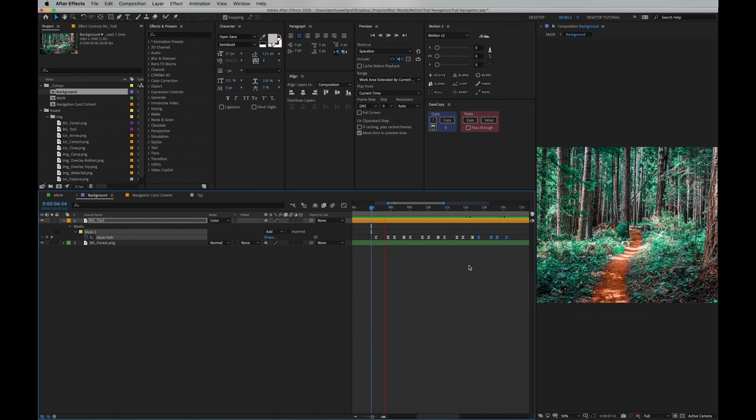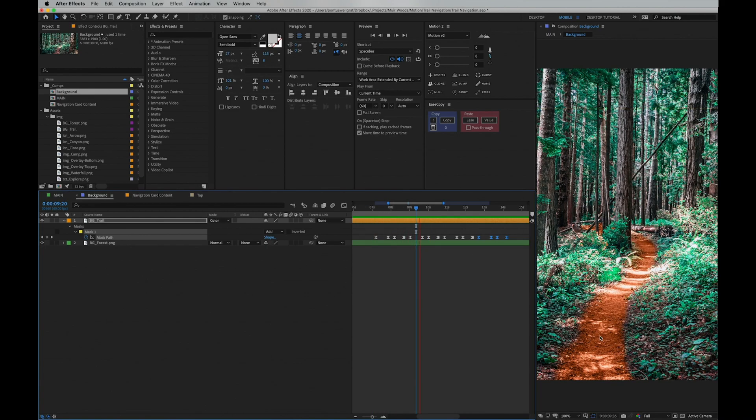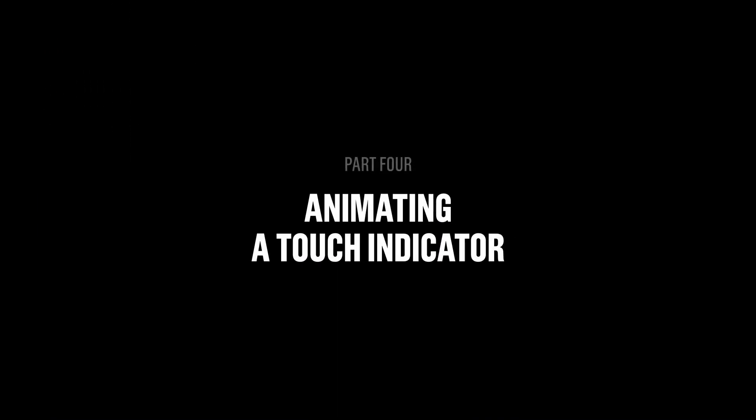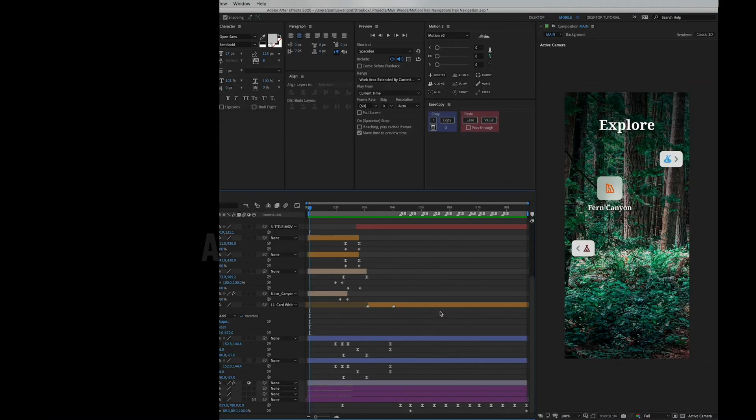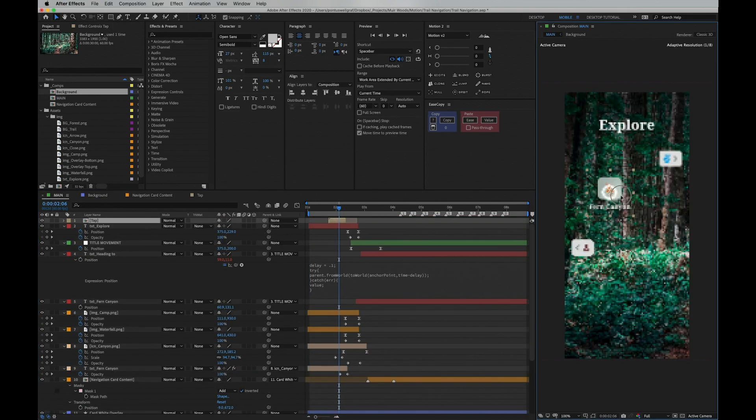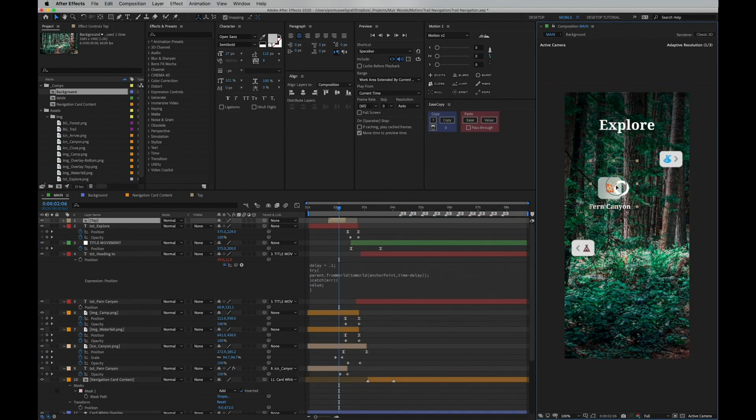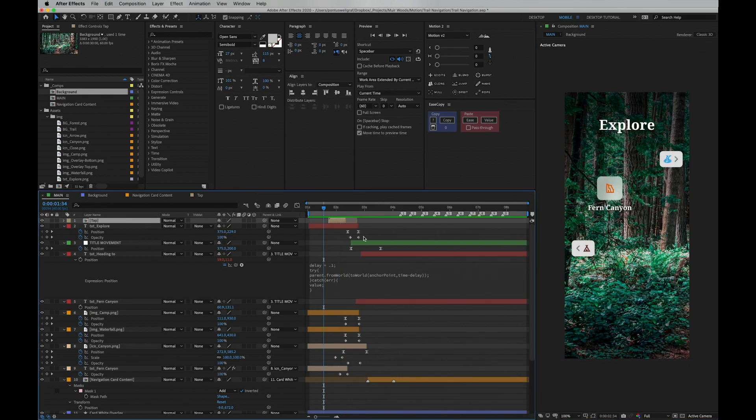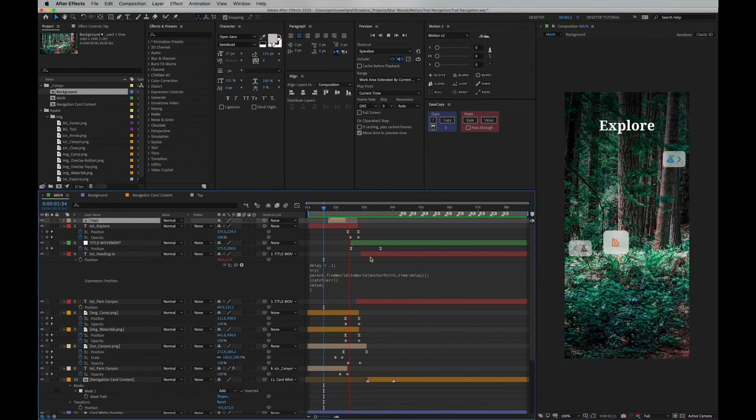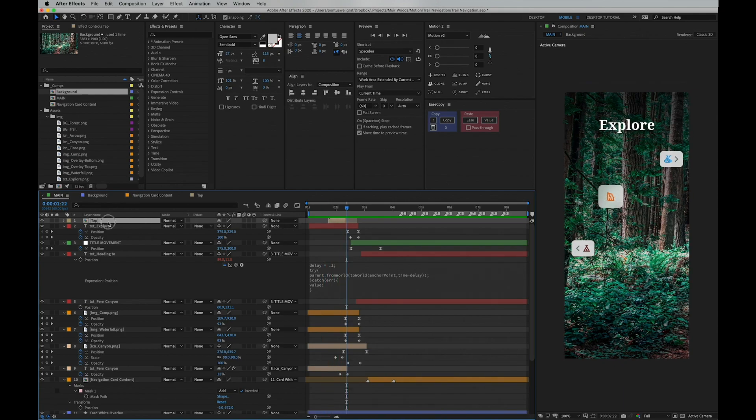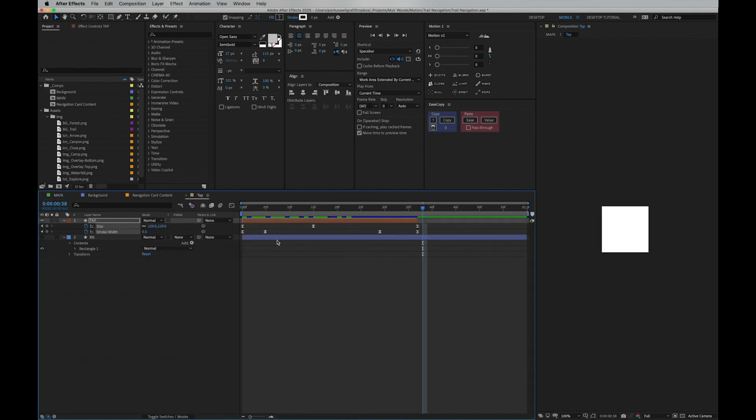Now this was the entire walkthrough of this flow, but why not do as I did last time and throw in some extra stuff in the end here. This time it's a thing that many of you requested, and that's how you make this tap indicator element. This is basically very easy. It's consisting of one shape only, which is a circle.